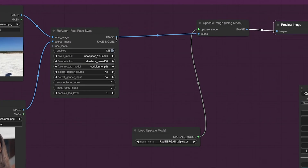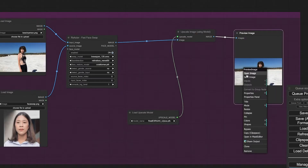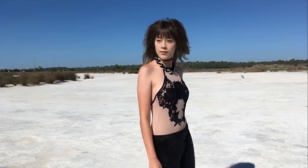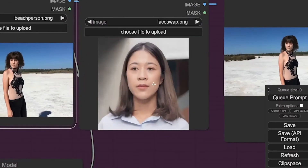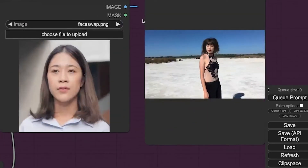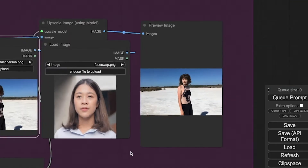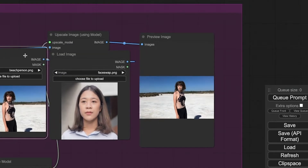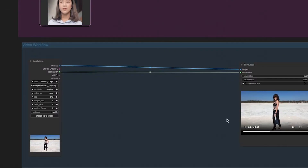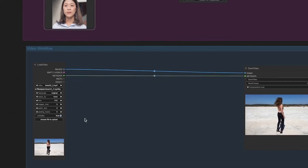I've set up the workflow to upscale the output for a high-quality final image, and here's the result. Next up, we apply this process to every frame, infusing your video story with unparalleled consistency and freedom. The Load Video node is the hero of this workflow, turning videos into a sequence of images ready for transformation.